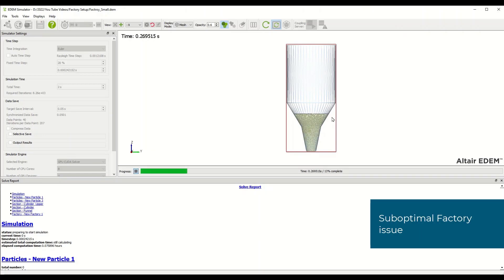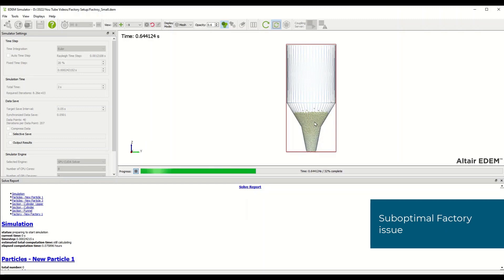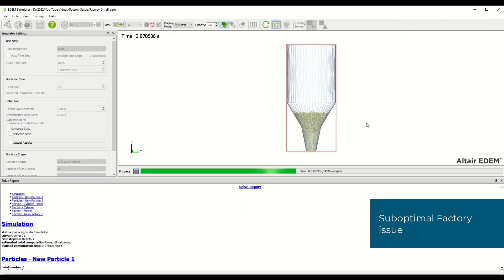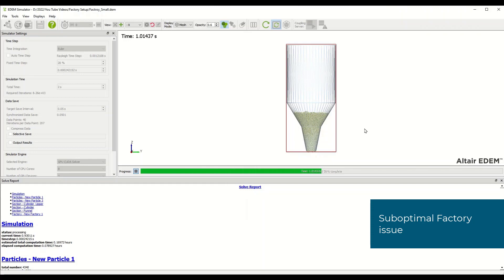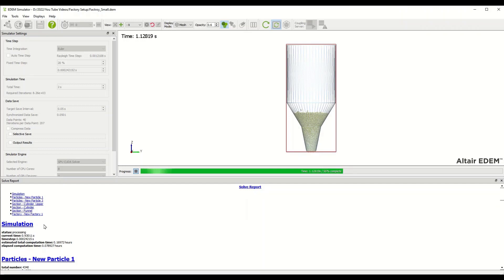You can see that particles are being introduced but very quickly the material builds up to the point where it is in the same area as the factory, or the particles that have already been created are occupying the same space that the factory is trying to place new particles.